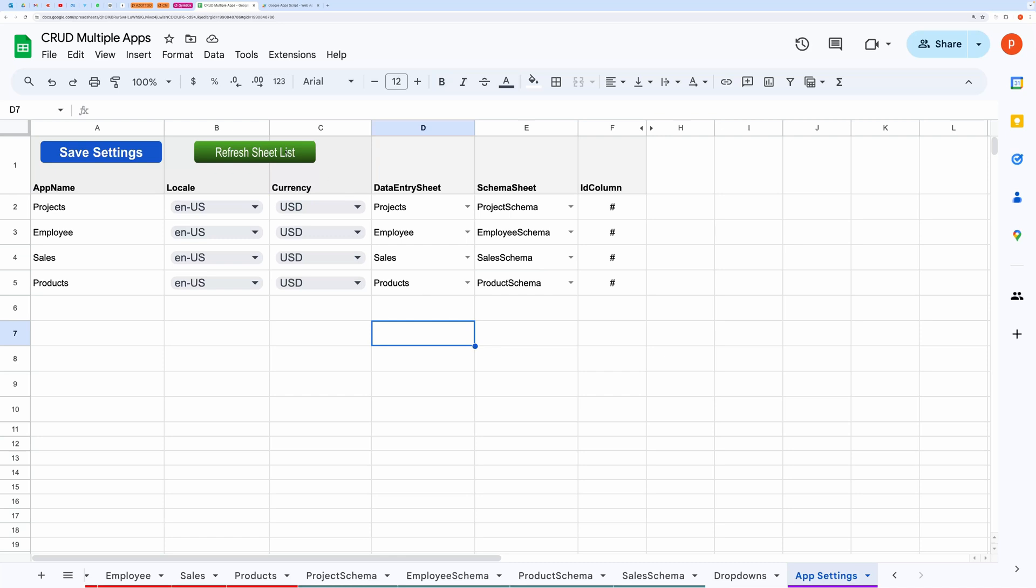Once again, don't forget to choose the data entry in Schema Sheets and specify the ID column as this is crucial for the application to work properly.